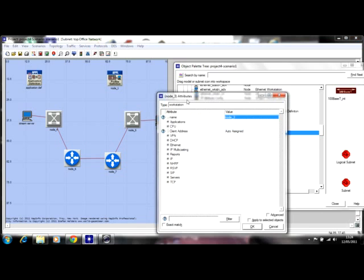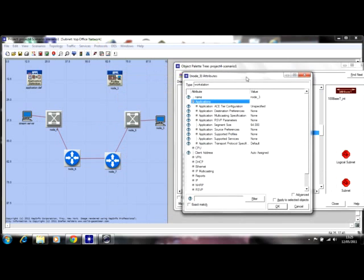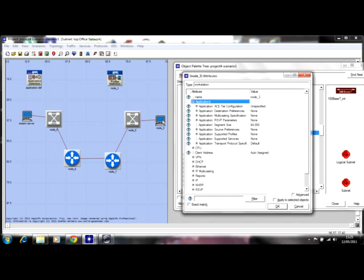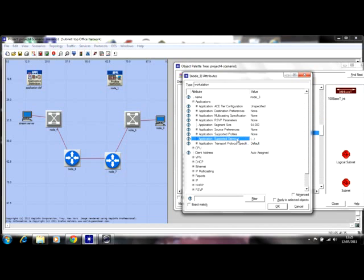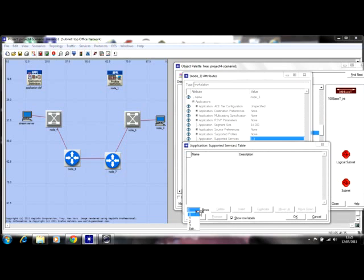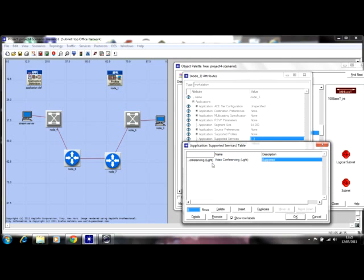For the node that's going to receive the streaming, edit its attributes. This one is going to be the Support Service. You don't have to set the Destination Preference for this node, because you're sending video packets from the source down through the network to here — we don't need to set destination on the receiving node. We're expecting the streaming packets from the server. All you have to set here is the Support Service: click on it and select Video Conferencing Lights.